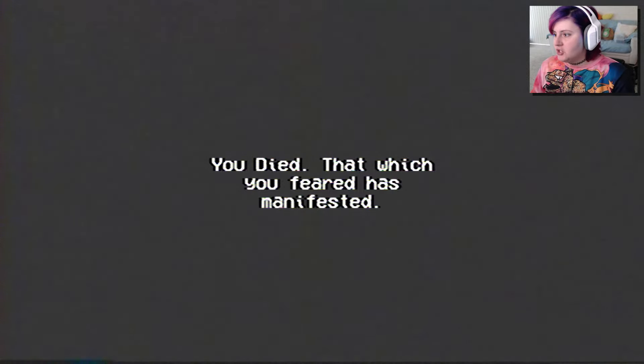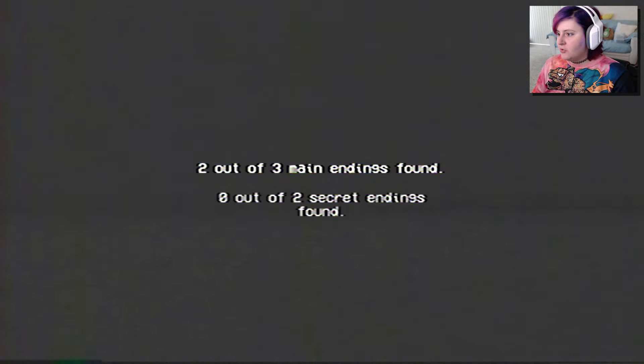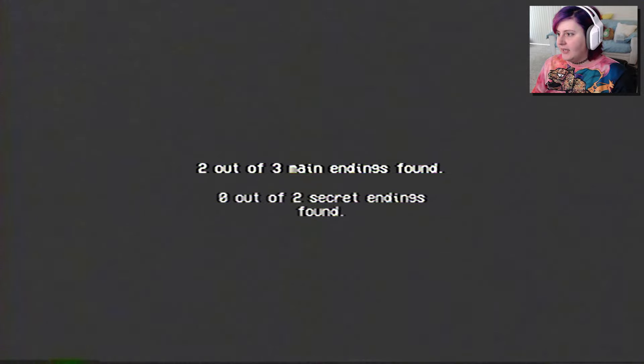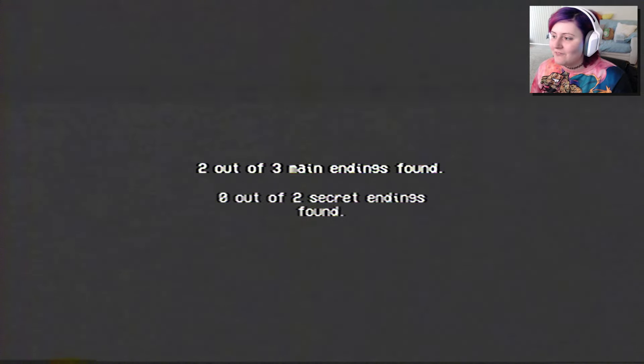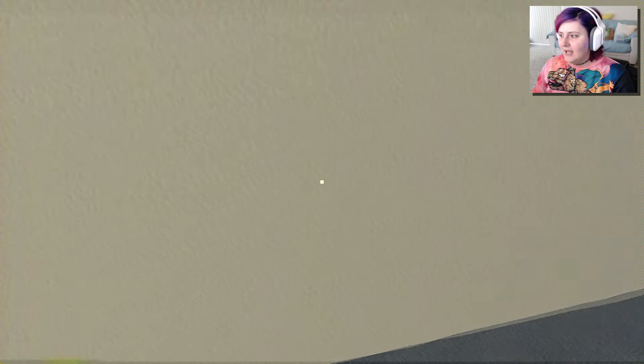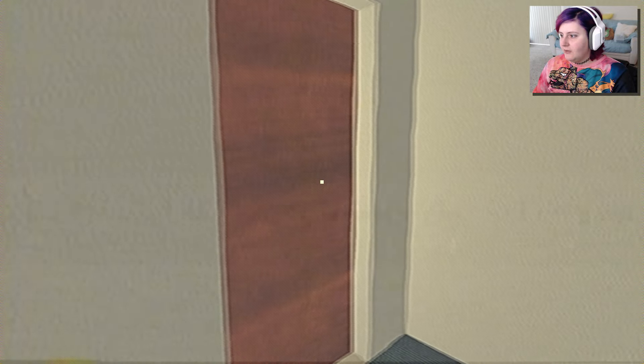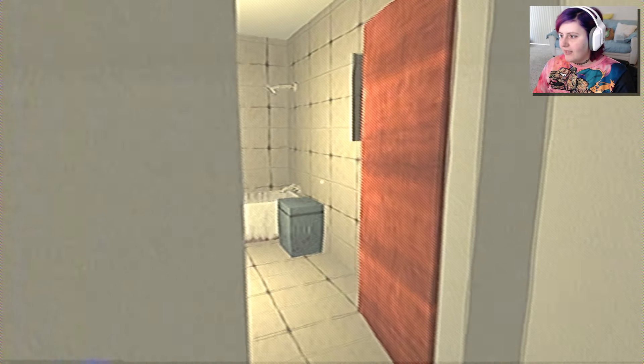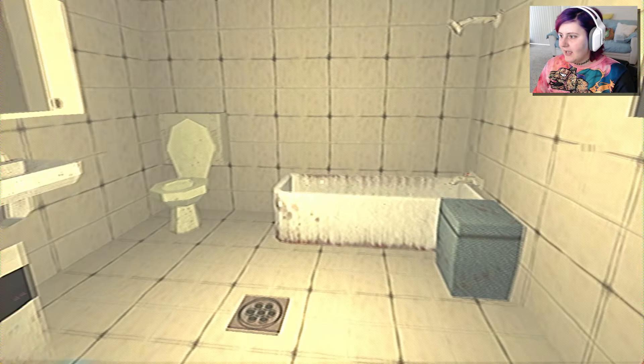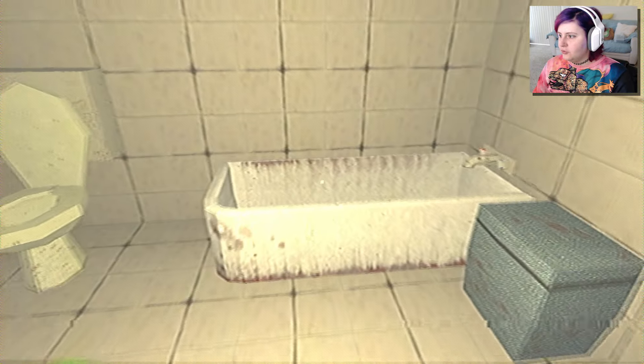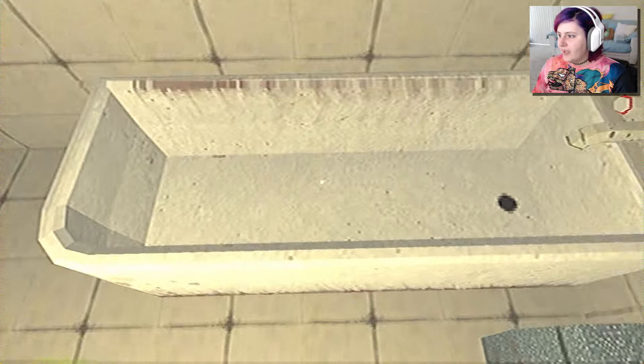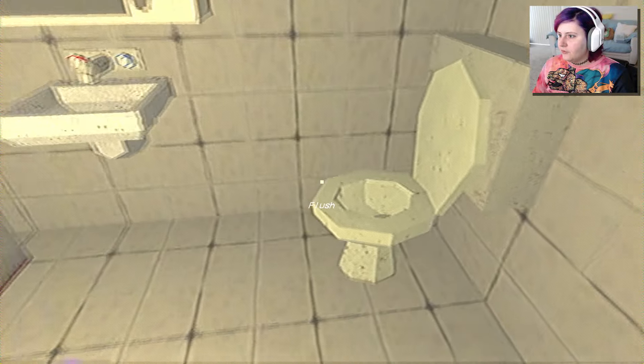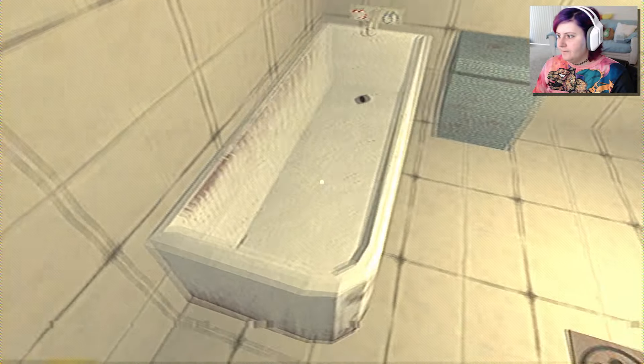That which you feared has manifested. Holy shit! Two out of three main endings found. Okay. So, the shower is, in fact, not safe. Literally at all. Okay. So, I think I had my eyes closed for too long. So, if we have our eyes closed for too long...